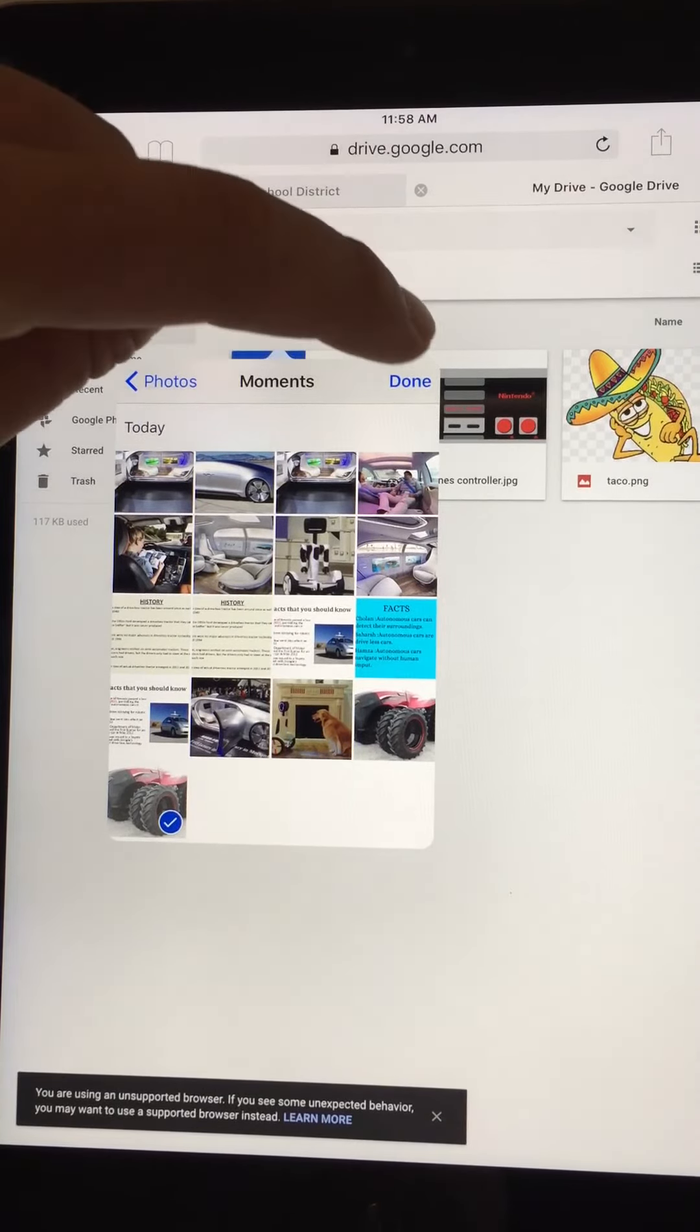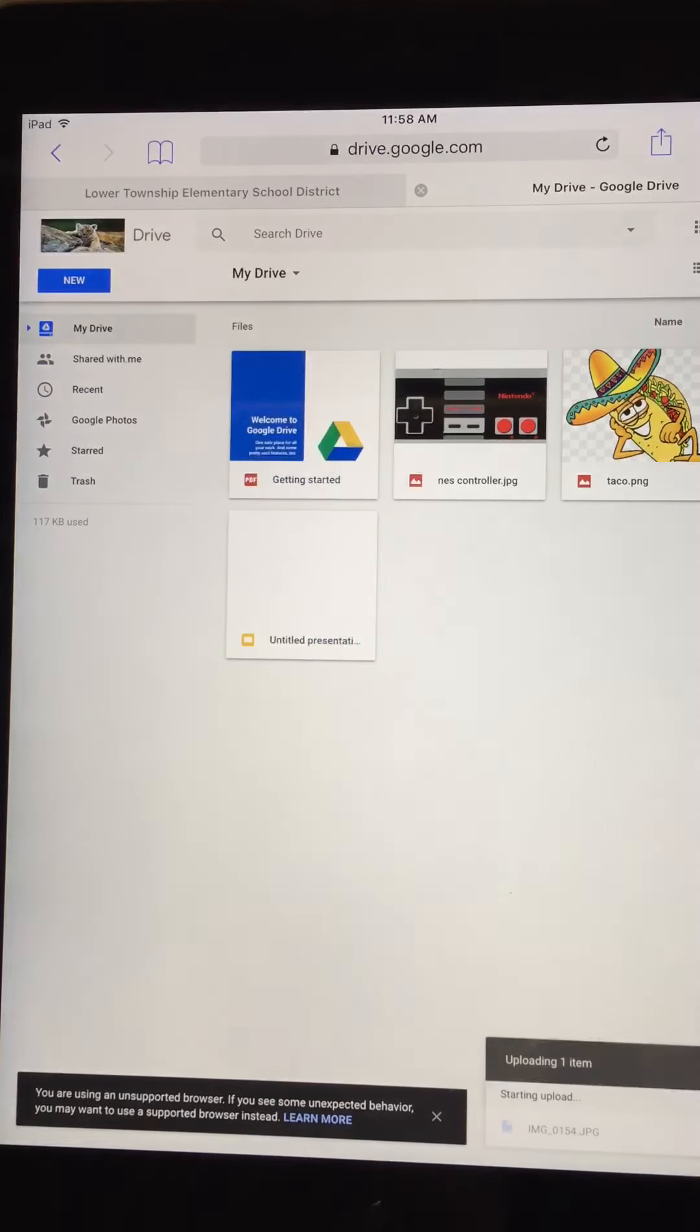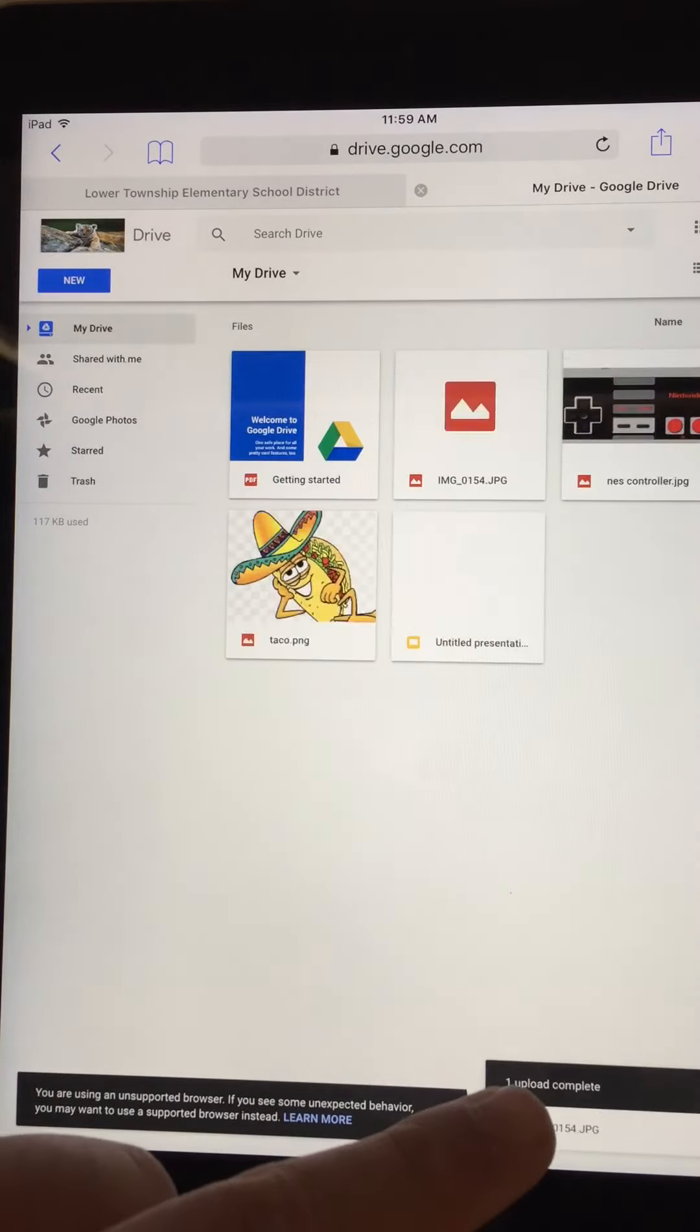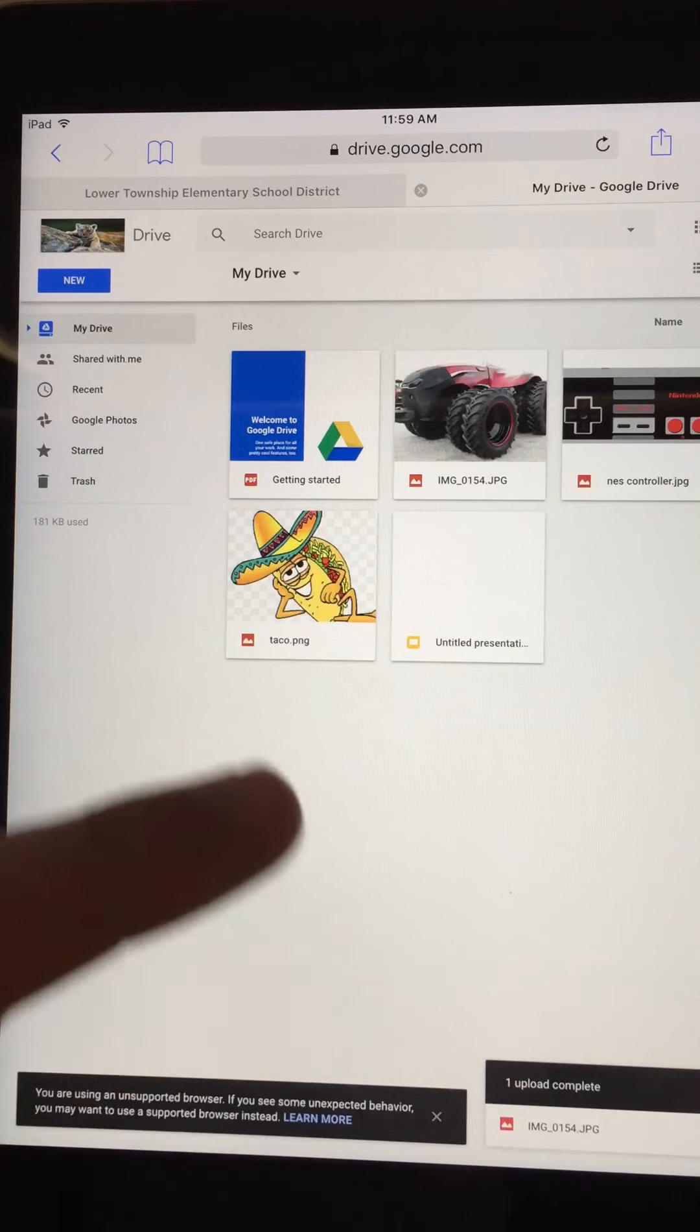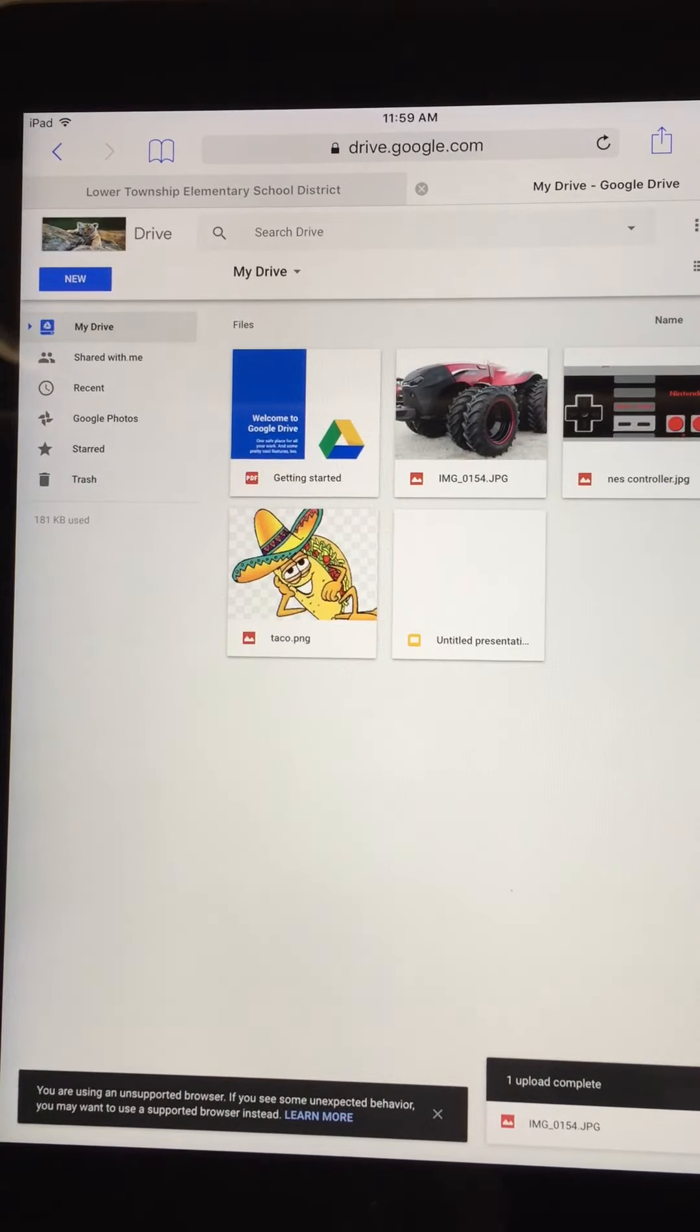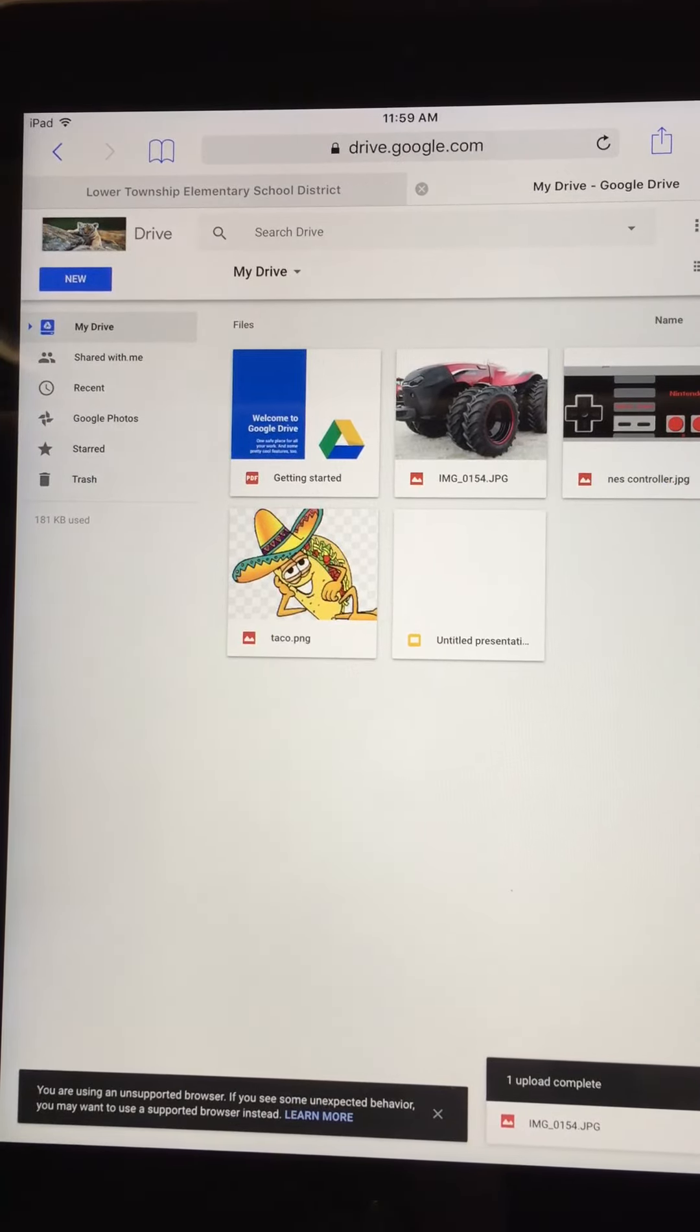You'll notice it says uploading down here, and it pops up. Now I can use it in my Google Slides.